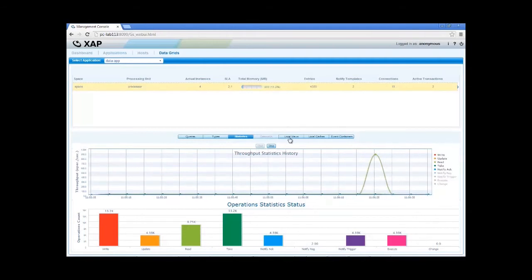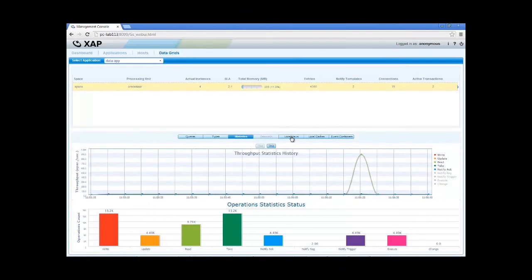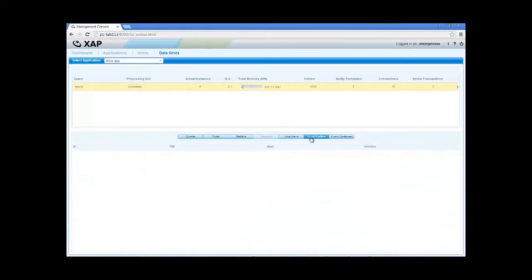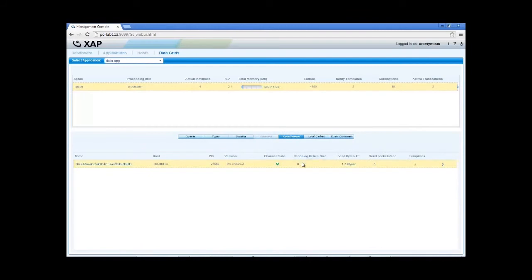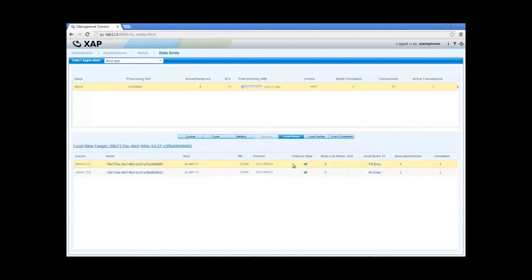In the other panes, we can see details about client-side edge caches, which are called local cache and local view in the Zap terminology. We can see which clients are connected, and what are their local cache configurations.